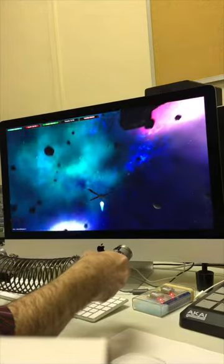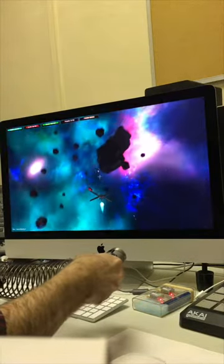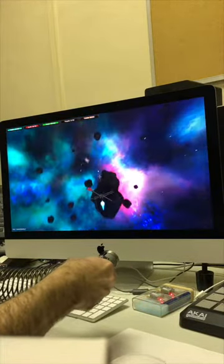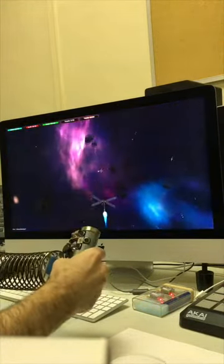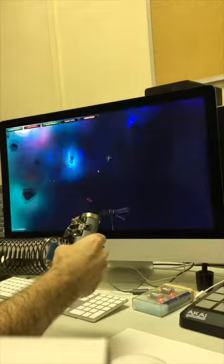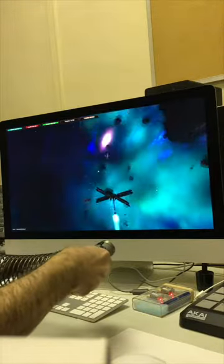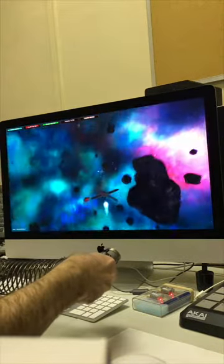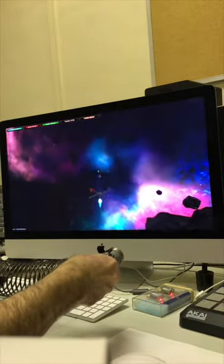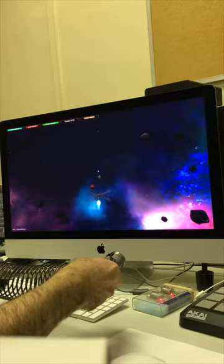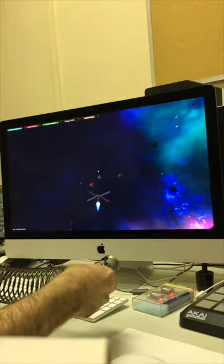So, right handle charges the torpedo, left handle squeezing launches the torpedo.